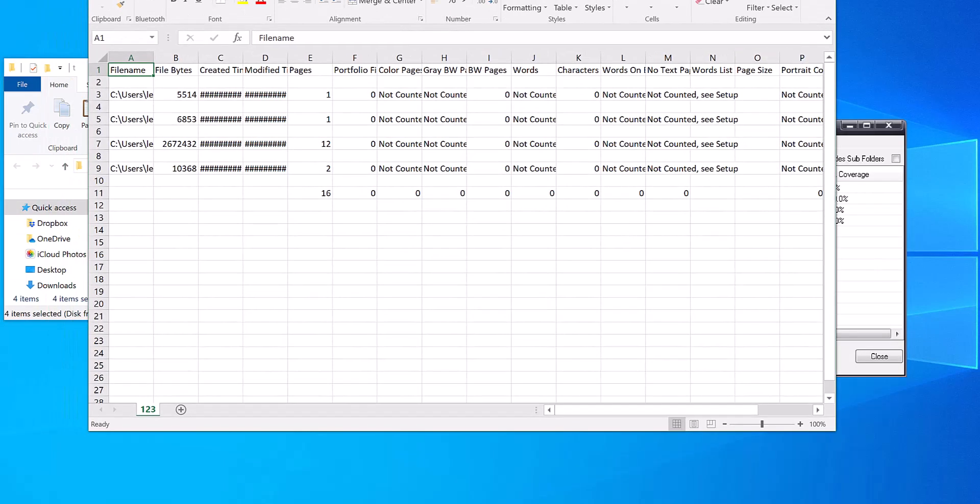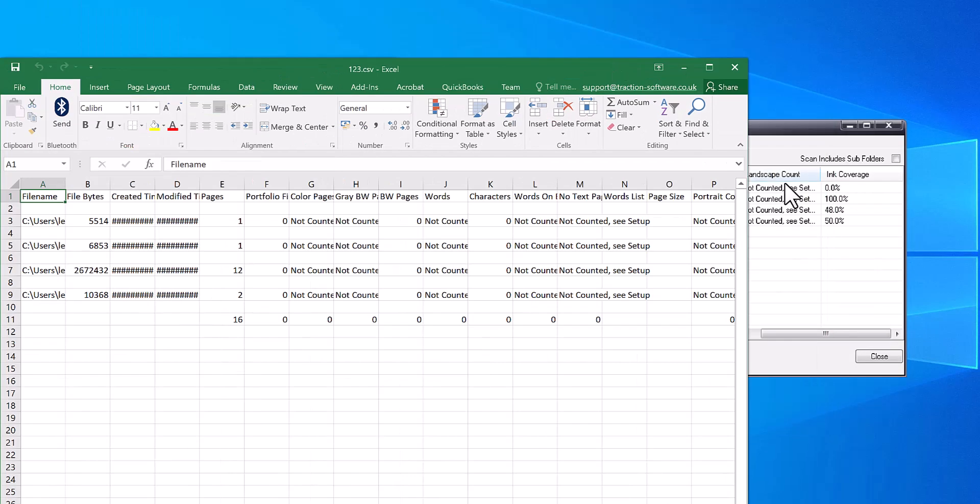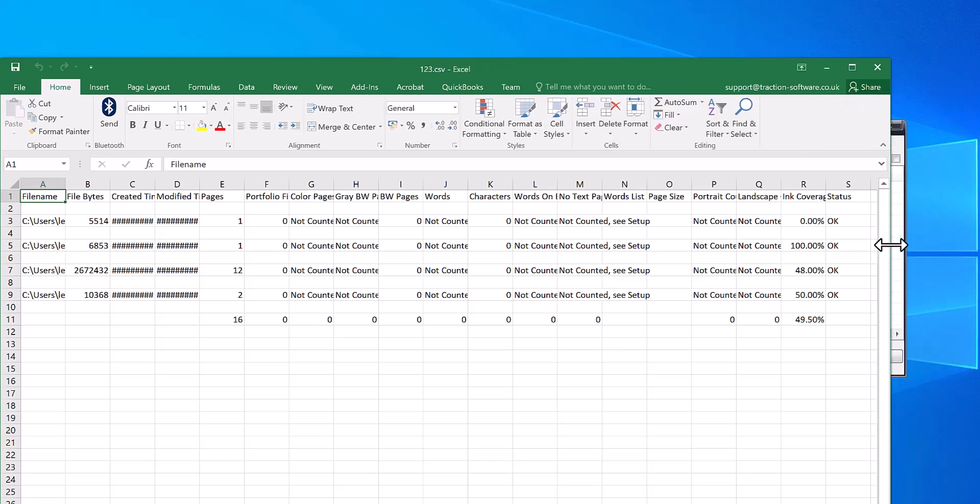So that shows every file and it will give you ink coverage there. It also does a calculation on total across all the files in the list as well.